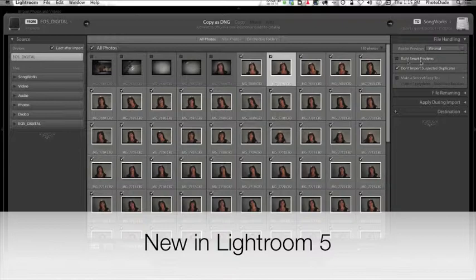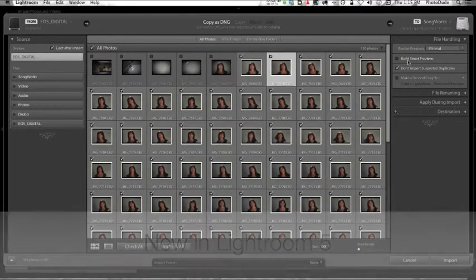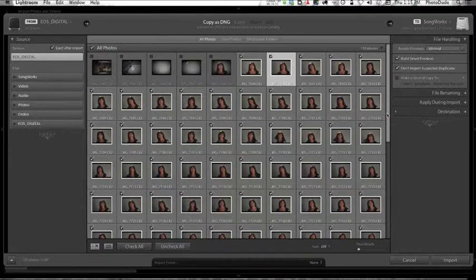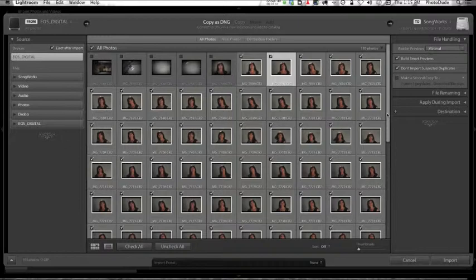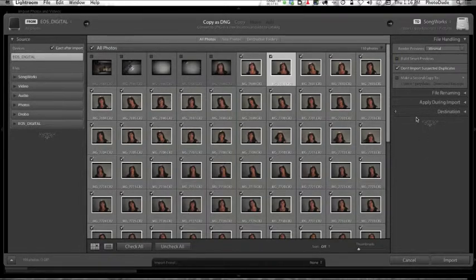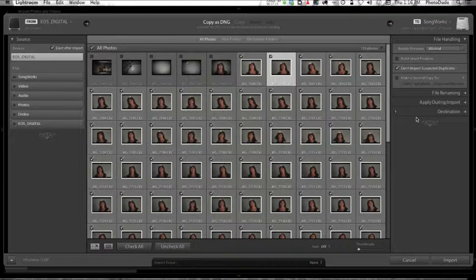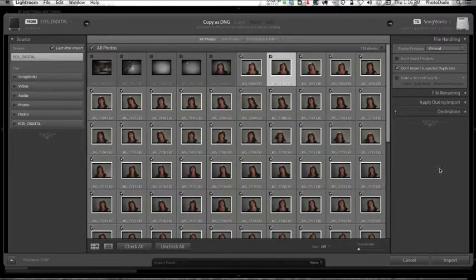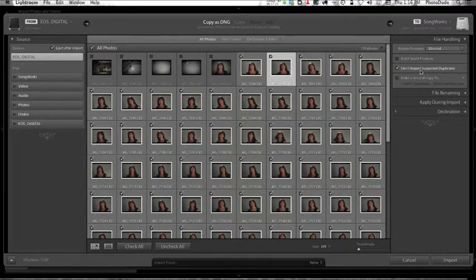This is new in five. If you're not using five, this option isn't available to you. If I check Build Smart Previews, then Lightroom will create previews whereby even if my drive is not connected, I will be able to work on these images. If you work on a laptop, I think that's a great addition because you could actually edit your images even when the drive in which that image resides isn't even connected to your laptop. That's really cool, but for me I'm going to turn it off because I'm not on my laptop, I'm on my desktop machine.